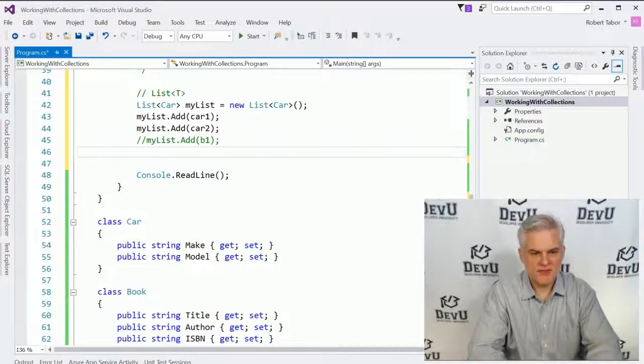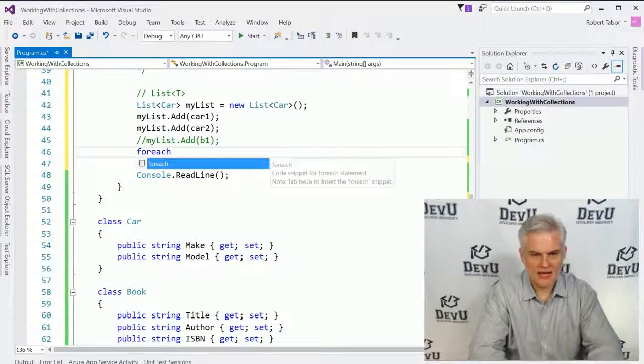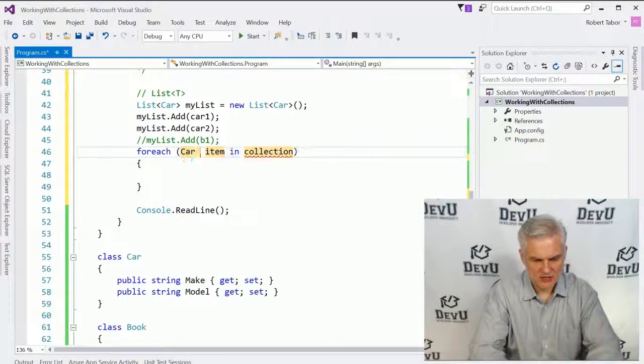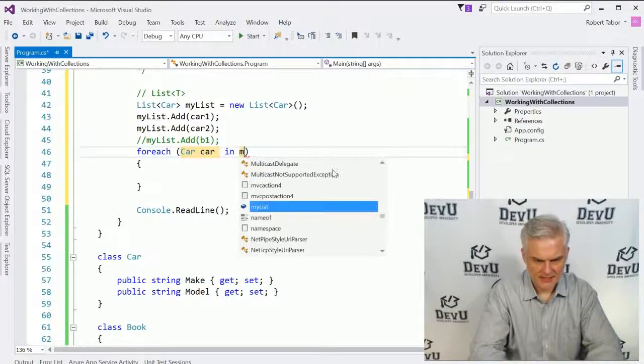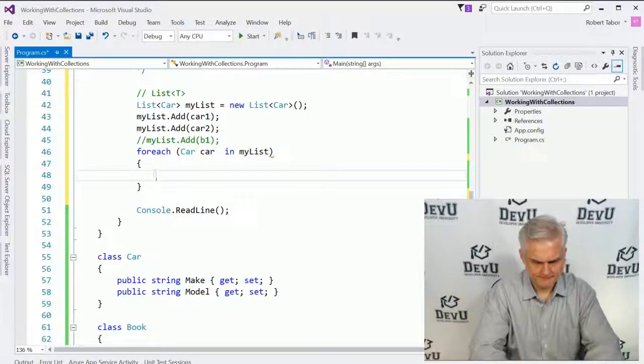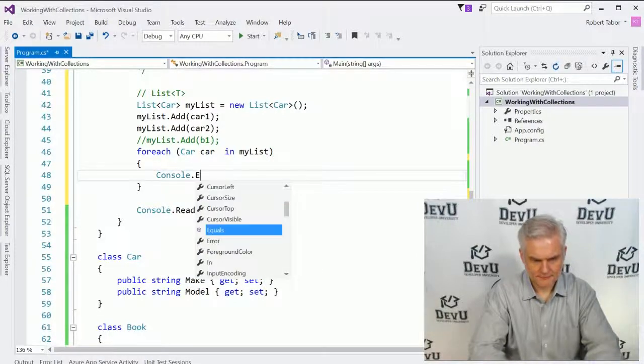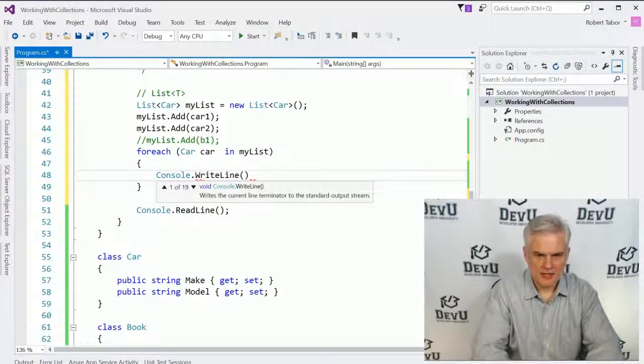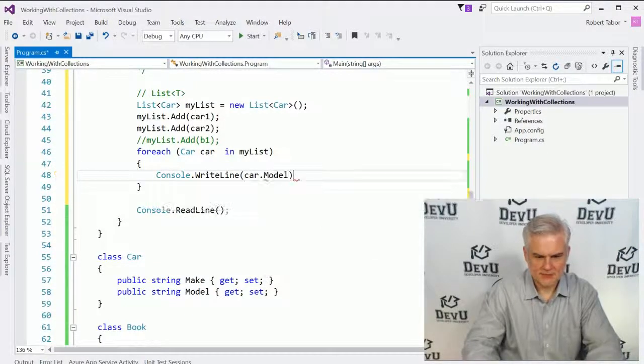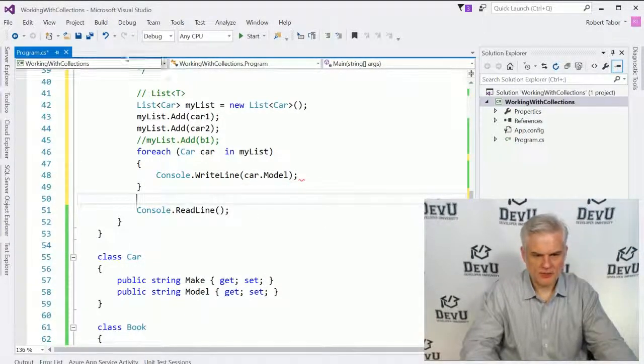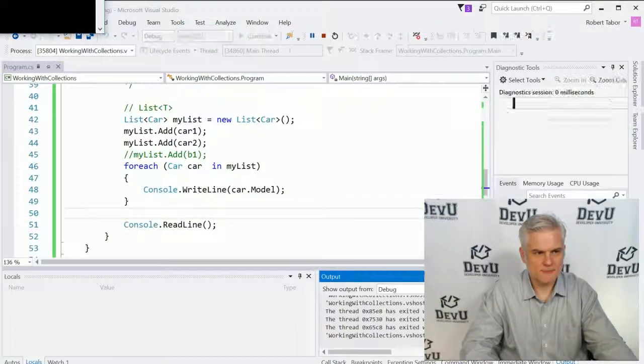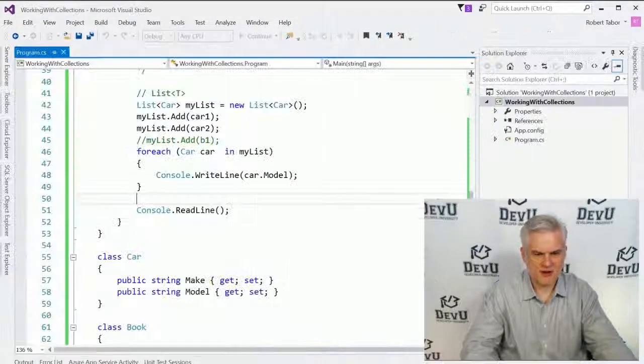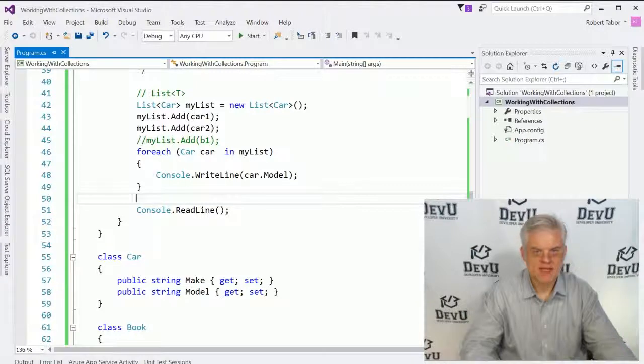But from this point on, we can work with it now with some confidence. So foreach car in myList. And we can just do car.Model like so. And we would get what we would expect here. Great. A list of our car models. Okay?